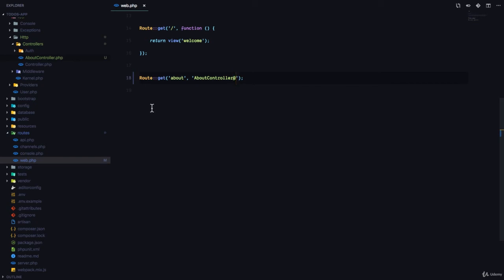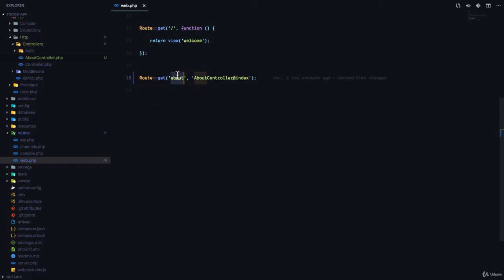We're going to say at and let's just call this index. Which means, when the user visits the About page, Laravel would load the AboutController and is going to execute the index method in that controller.